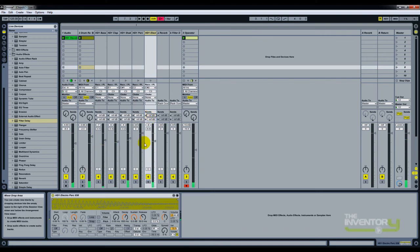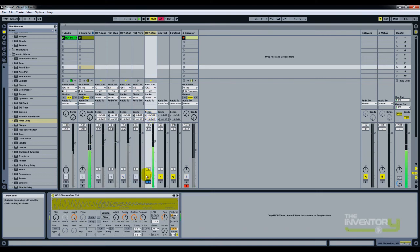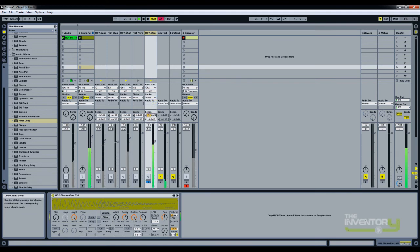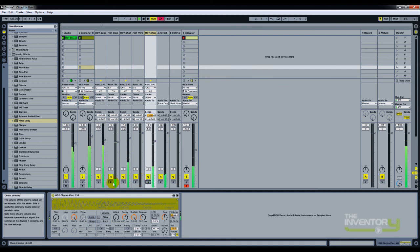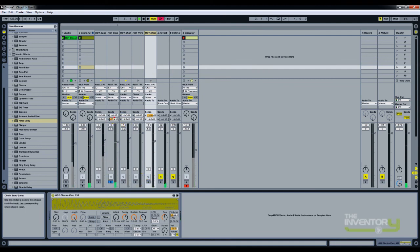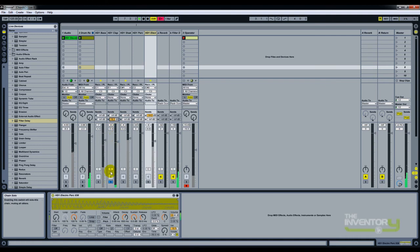So this particular element, we're just going to add some reverb, and maybe for the clap, a bit of delay. So together...